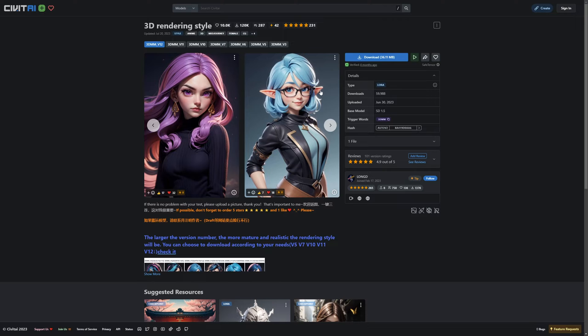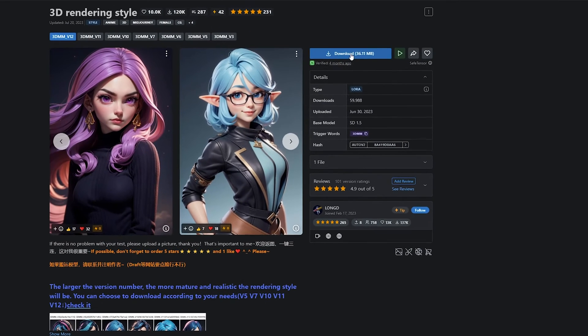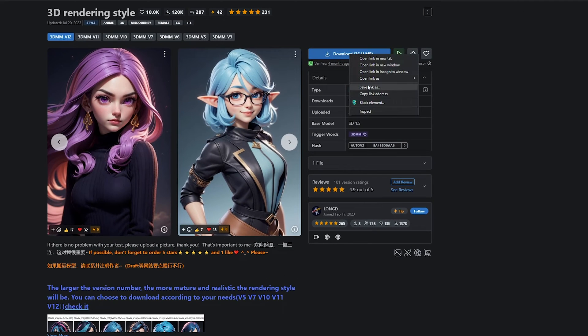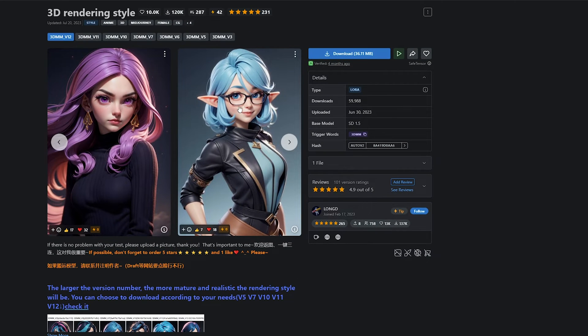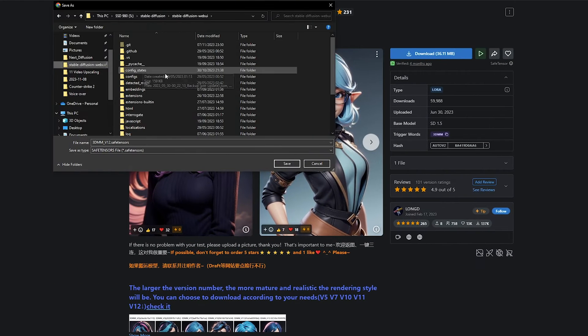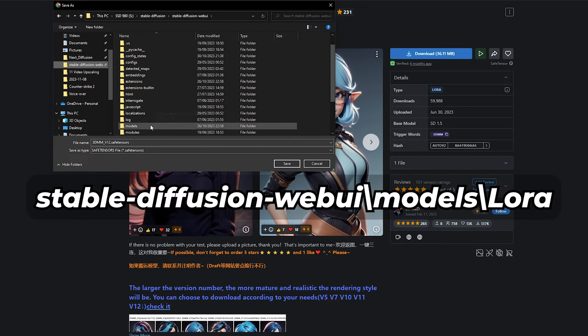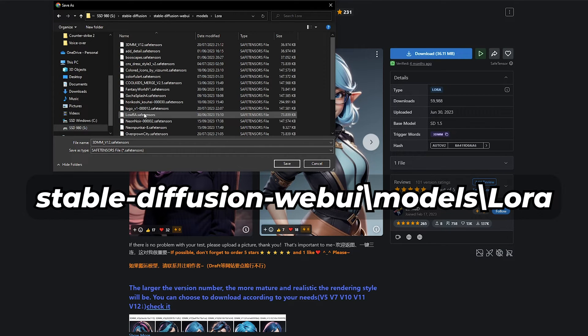Once you've found a LoRA you like, right-click the Download button and select Save Link As. Now simply navigate to your LoRA folder, which can be found in the Models folder, and hit Save.